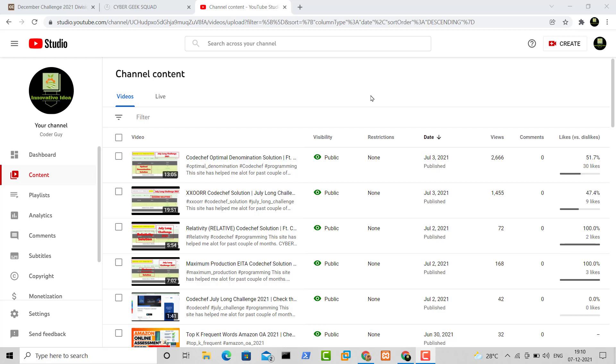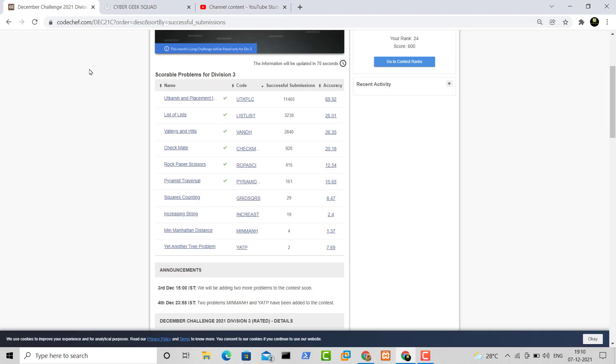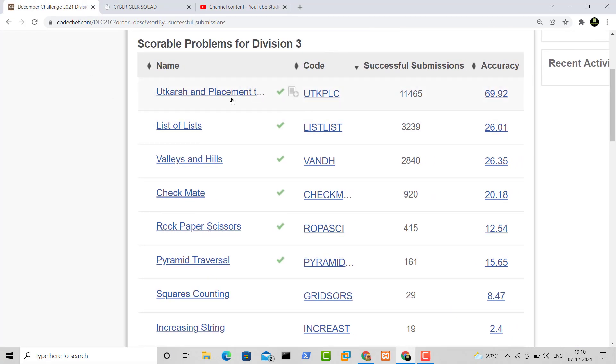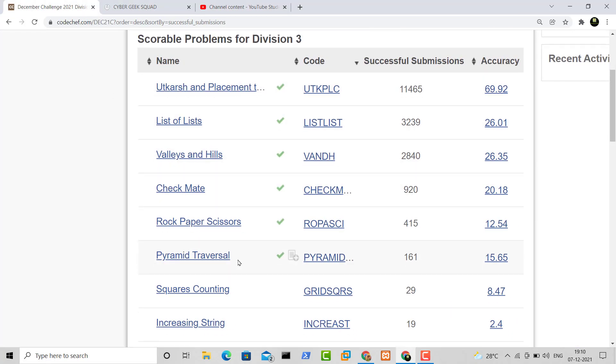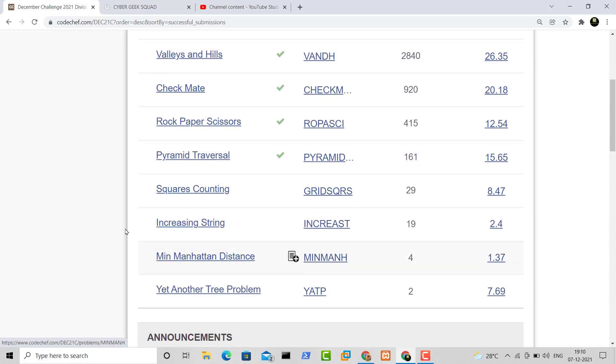Hey guys, welcome to my channel and I hope everyone is doing good. As you can see, I used to make videos previously for the long challenges, but this time I am not making any video. And as you can see, I have already solved most of the questions and only a few of them are left to be done which I am still trying to do.